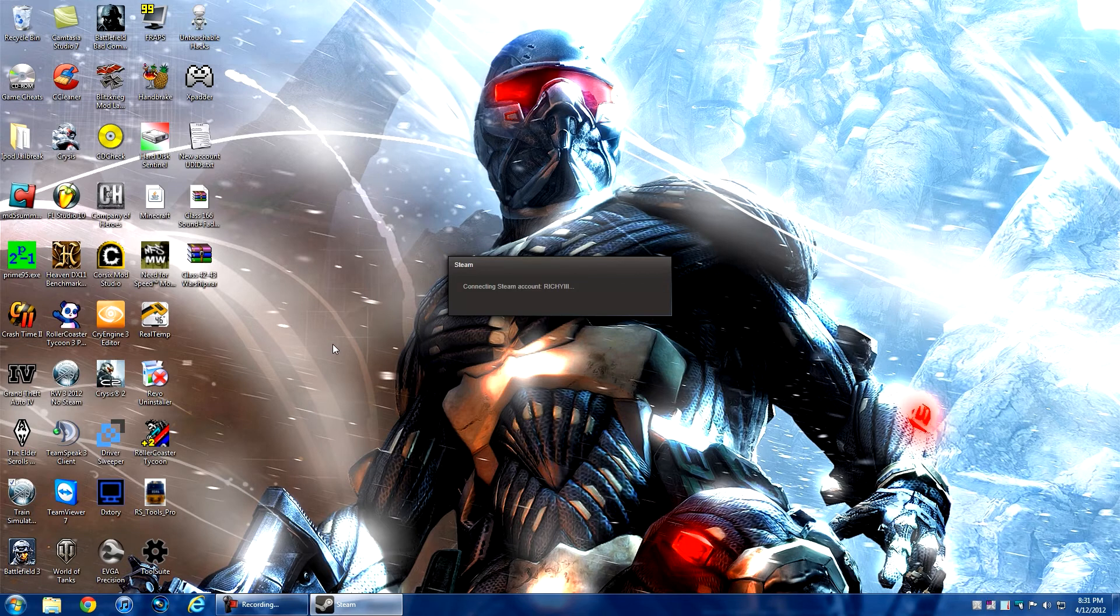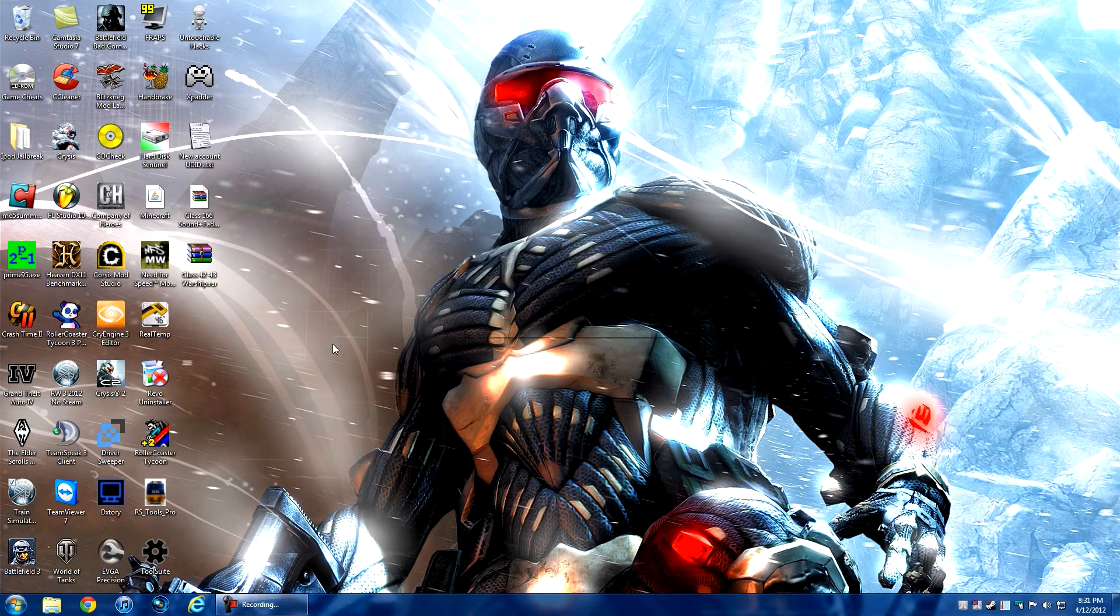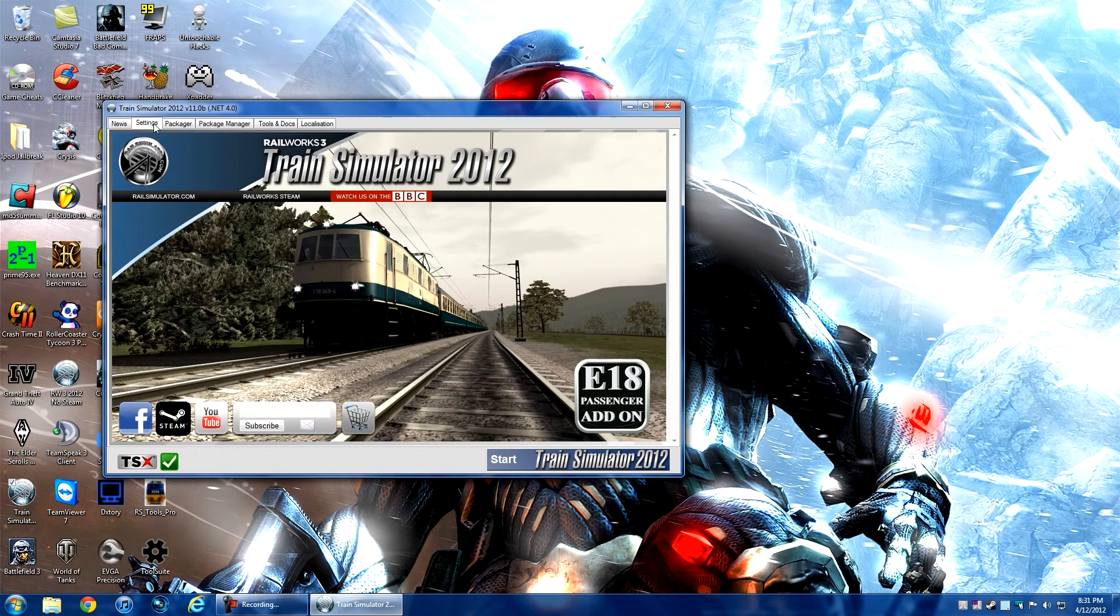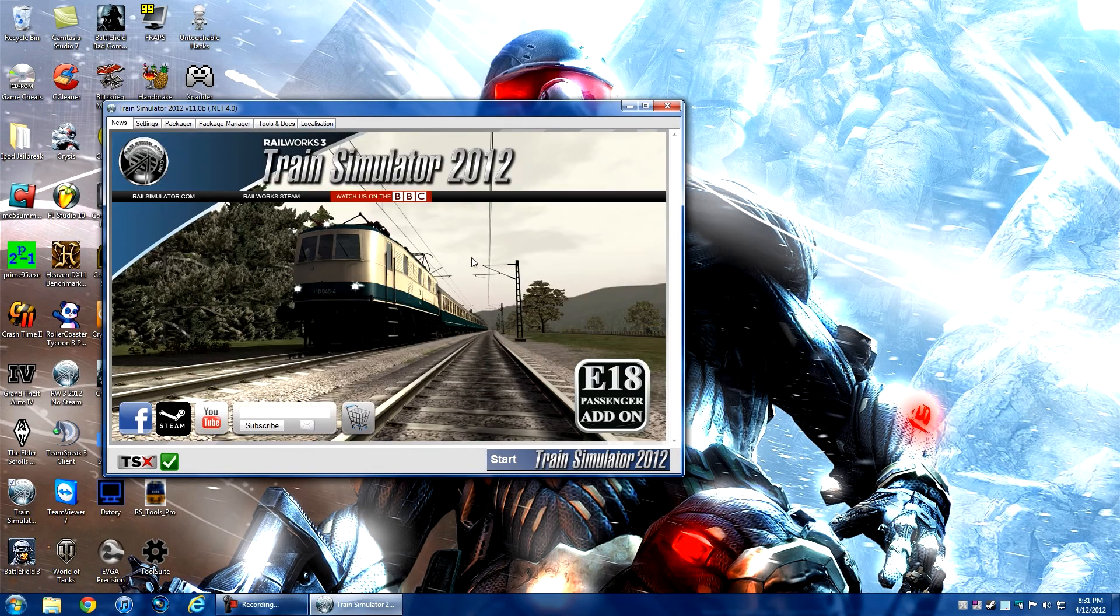For example, this sound pack didn't come on Steam, so I downloaded it from another website. This is just an easier way to get it in because it didn't add automatically. Here we are - we've got the main window open.